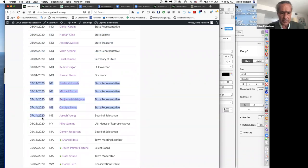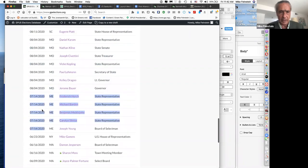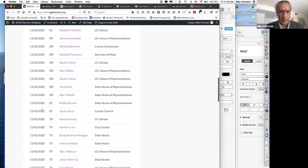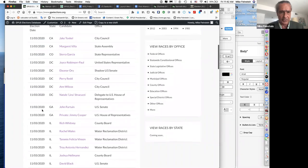Same thing with these Greens running for office in Maine. Right now there are about 50 or so Greens that we know about who are running.